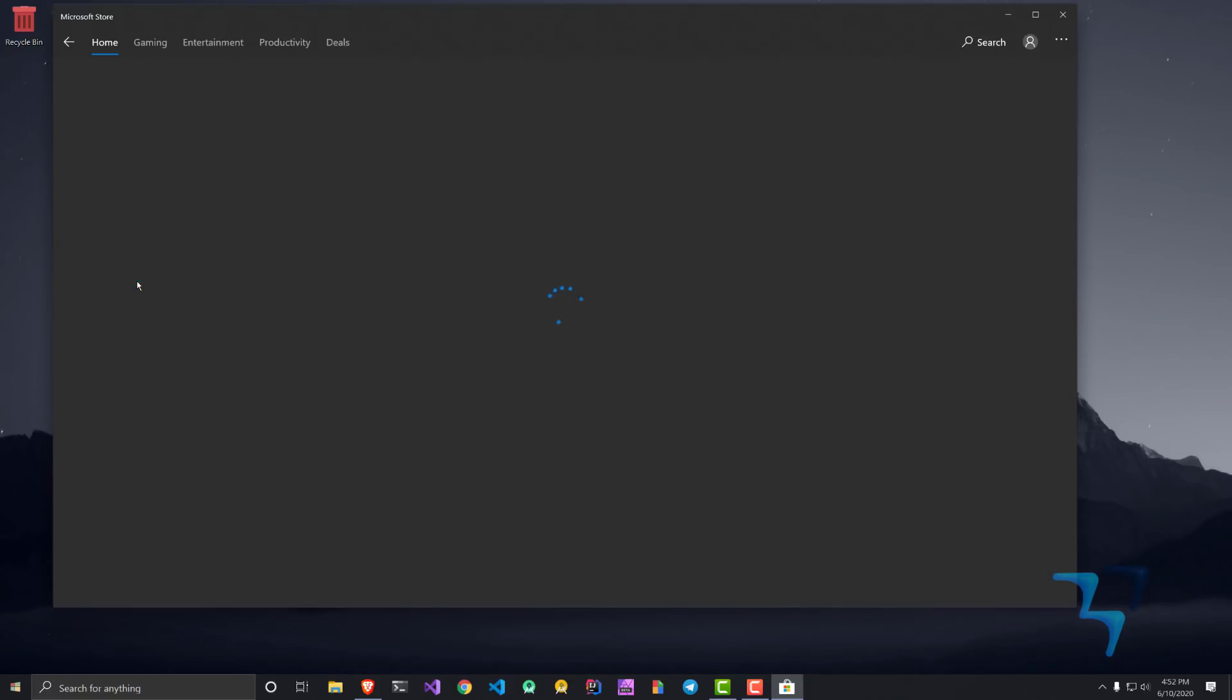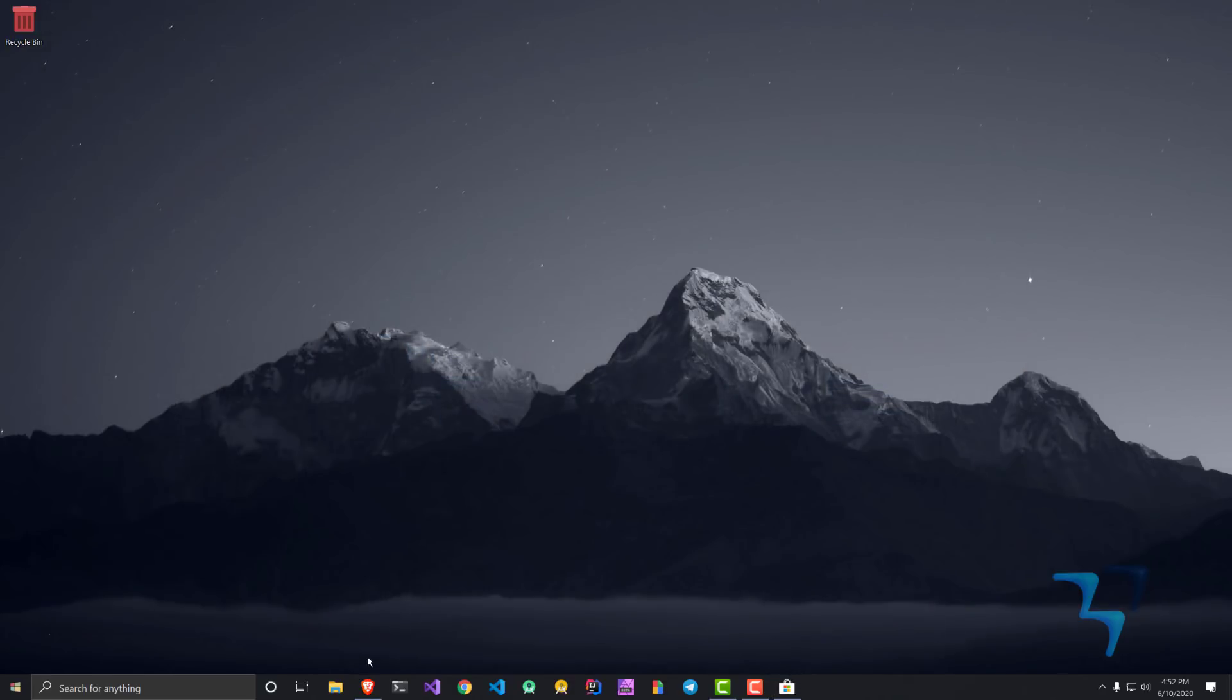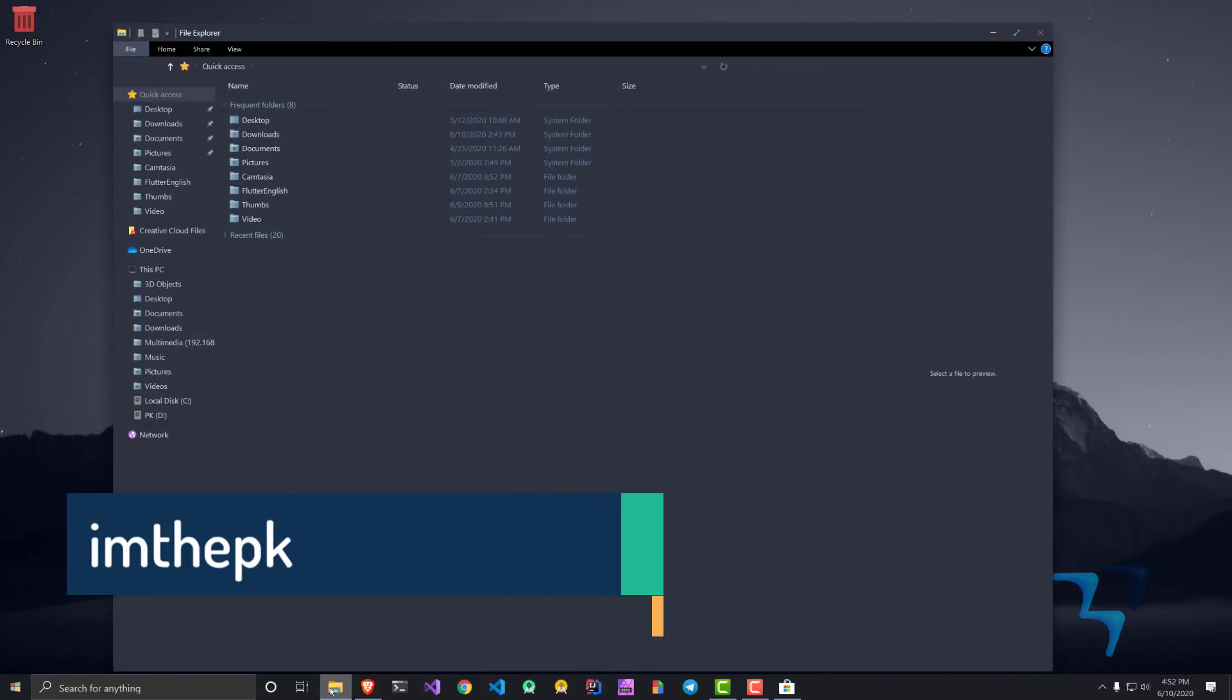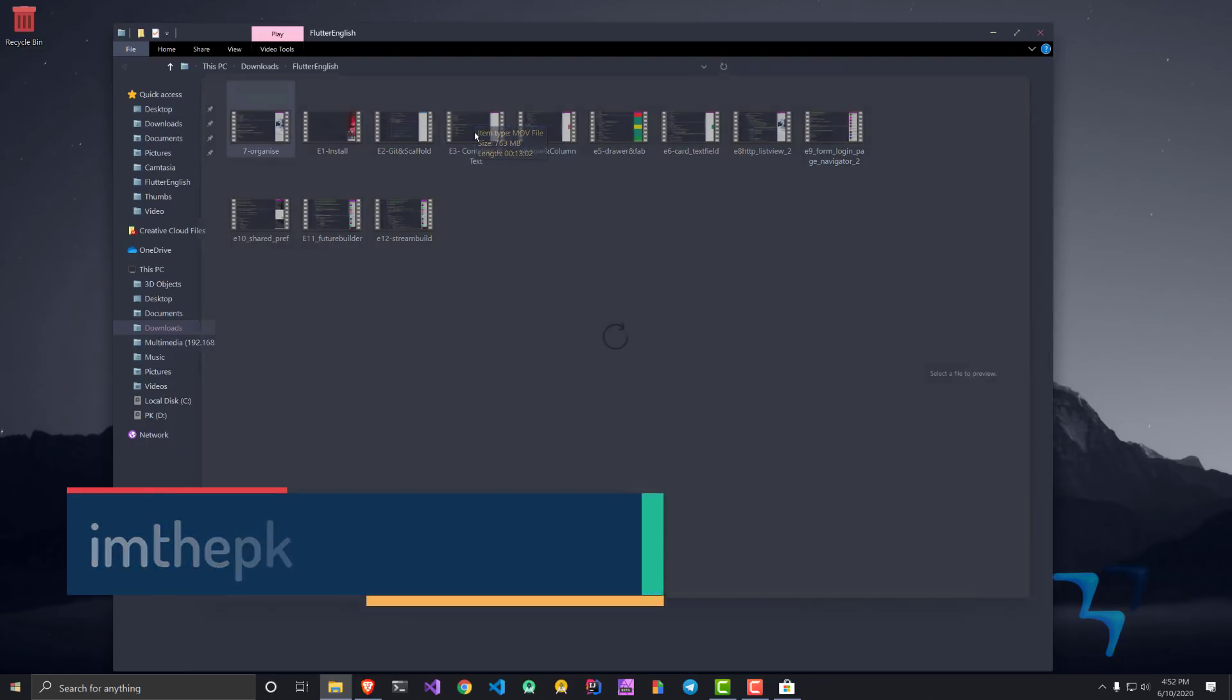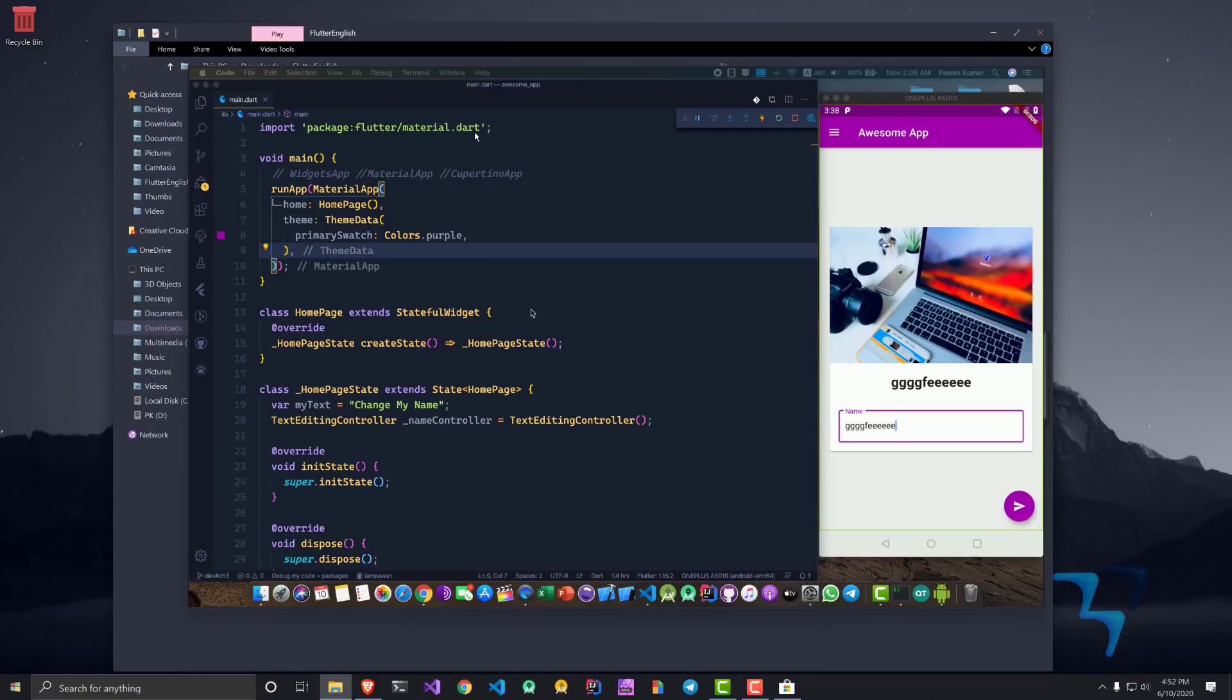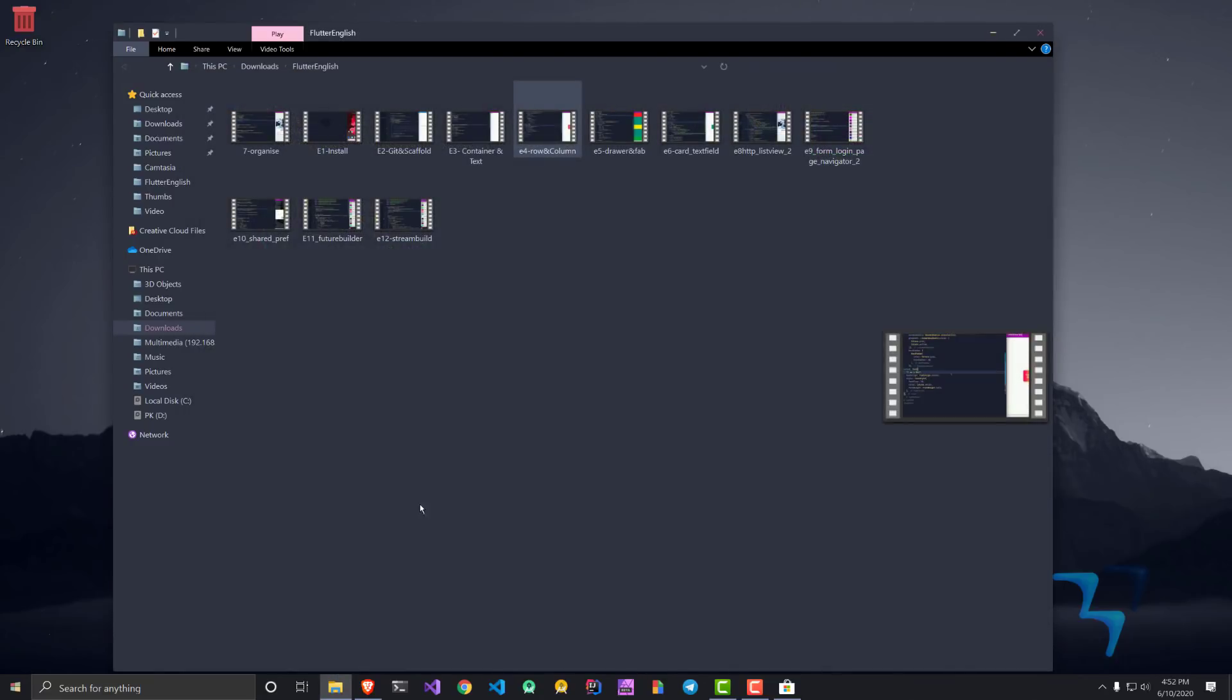You have to install this application and trust me, it is worth installing. What it does is if I go to File Explorer, I can go to any of my videos and just select that video and press the space bar to have an overview of that particular thing. You can technically use it entirely.